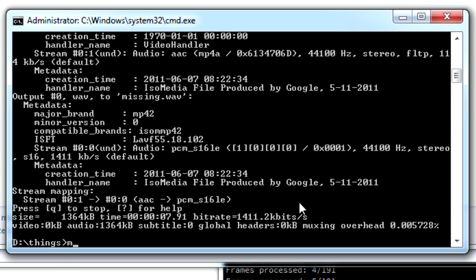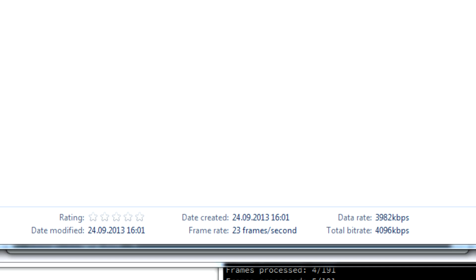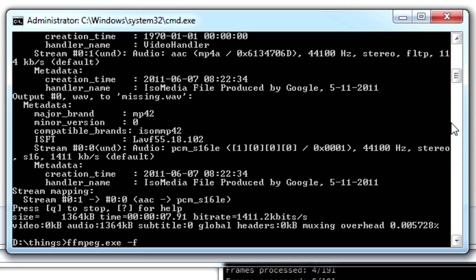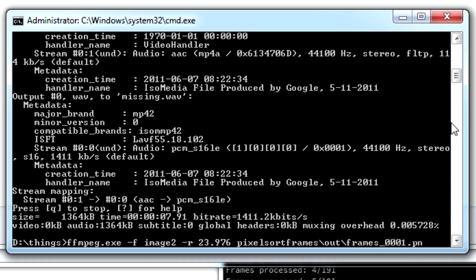And then we can combine the frames again. So the first thing you might want to do... Oh, it says right here. Image 2, frame rate 23.976 I think. And then pixel sort frames out frames.